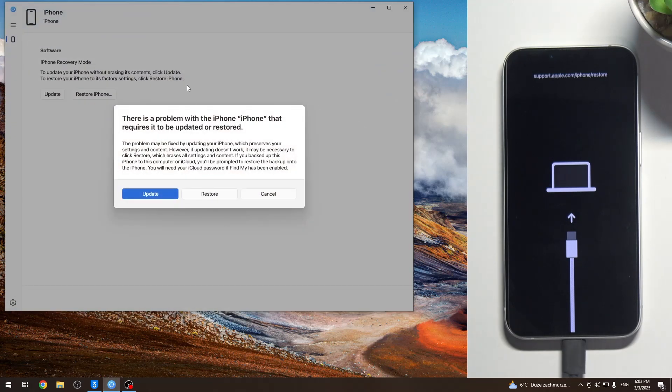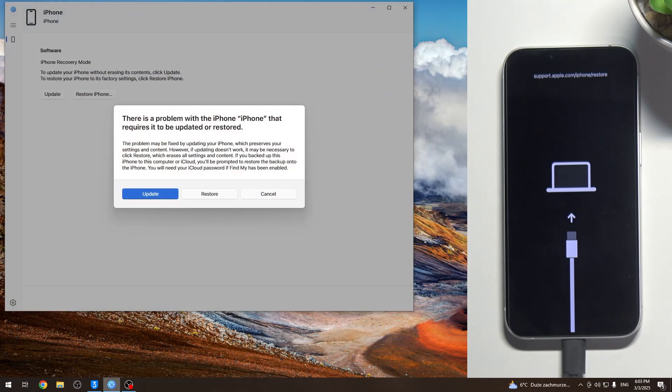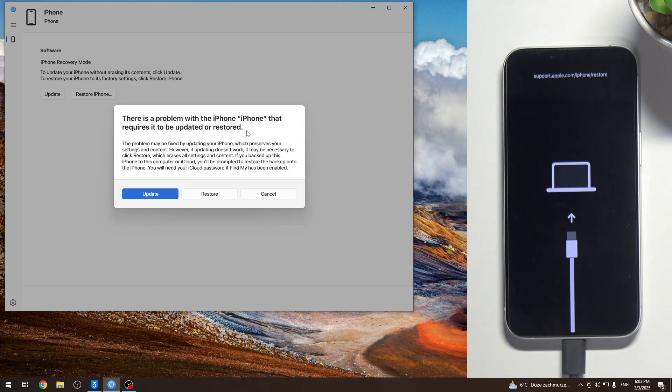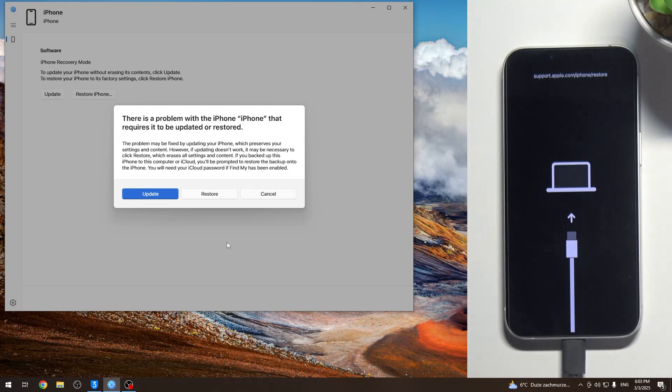We can check it using, for example, the original Apple application, Apple Devices on Windows devices. So iTunes, I suggest you don't use iTunes because Apple stops supporting the iTunes application from maybe March 2025 or May, something about it.